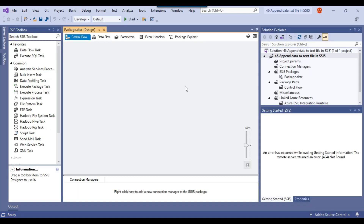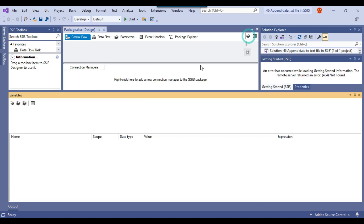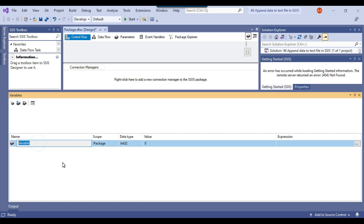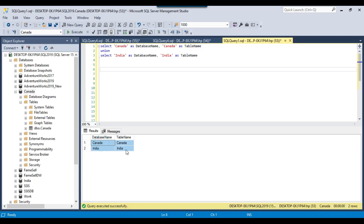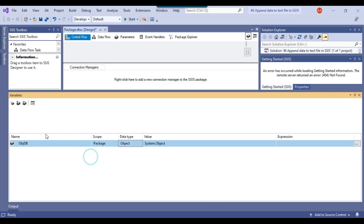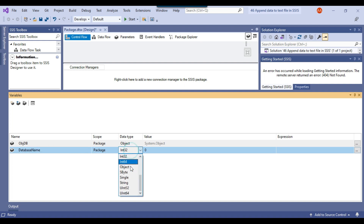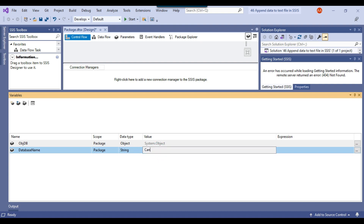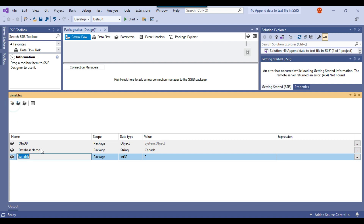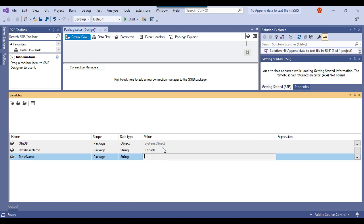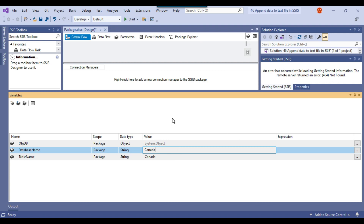This is my blank SSIS package. Because we need to loop through multiple databases we will use the ForEach Loop ADO enumerator. Let me create a few variables. The first variable I'll call 'sobjdb' of object type, which will hold the result set. Another variable is 'database_name' of string type with a default value of 'Canada', and another variable 'table_name' also of string type with a default value of 'Canada', since we have the Canada table in the Canada database.